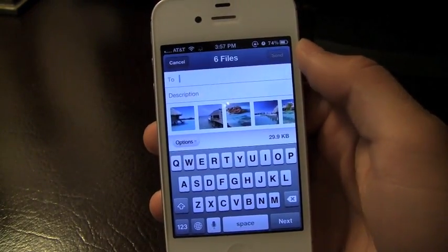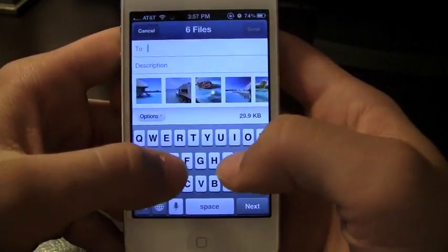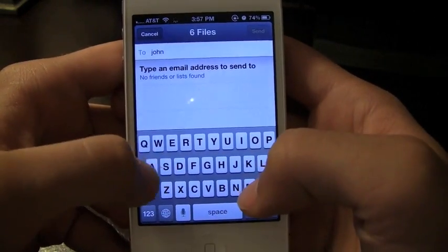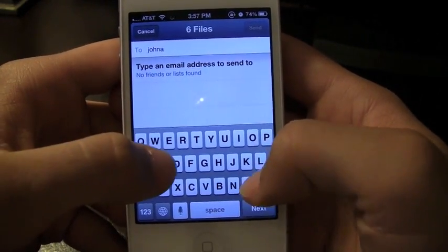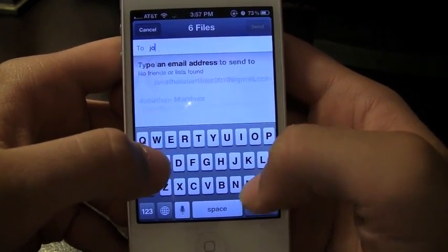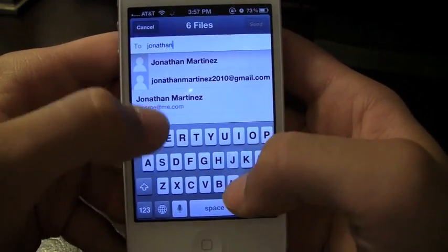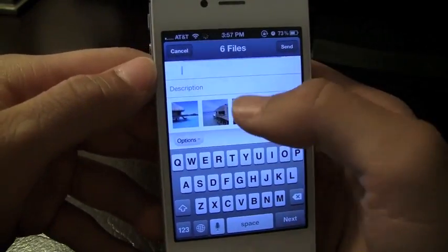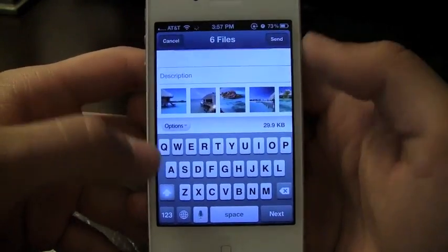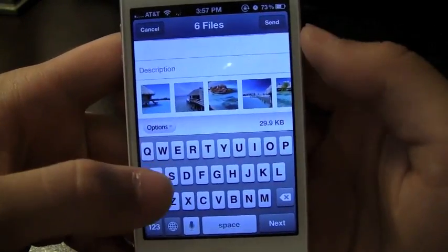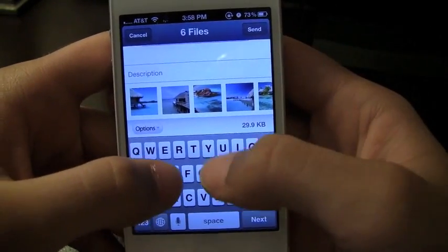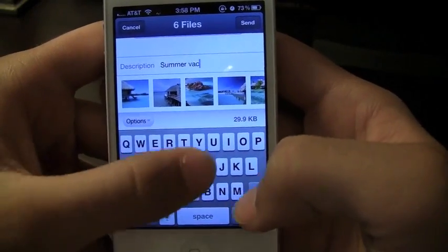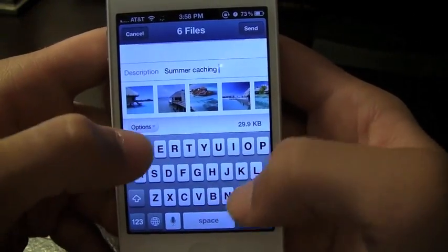I'll go ahead and send that to him. I'm just going to enter Jonathan — this is my other email that I've got. You can add a description to it, let's say 'summer vacation,' and then you can send it off.